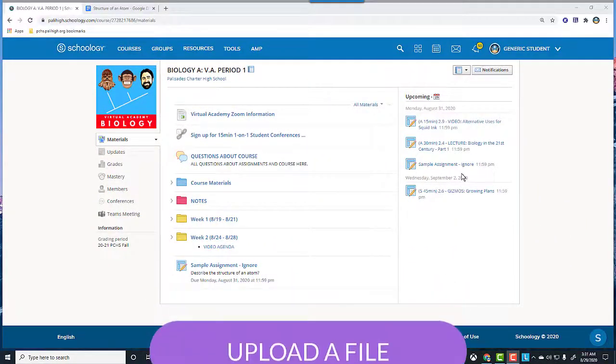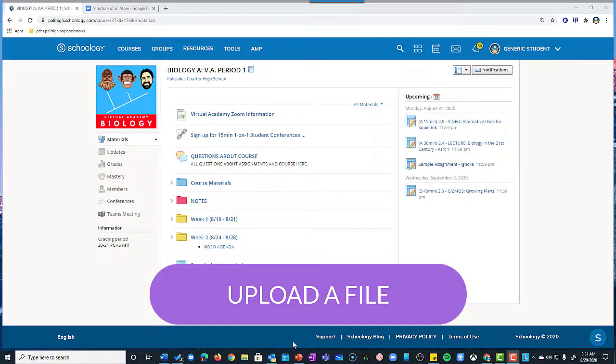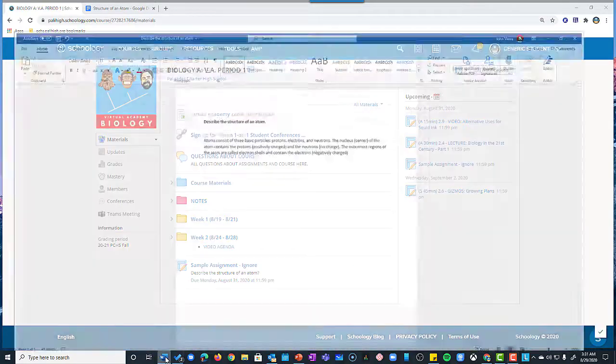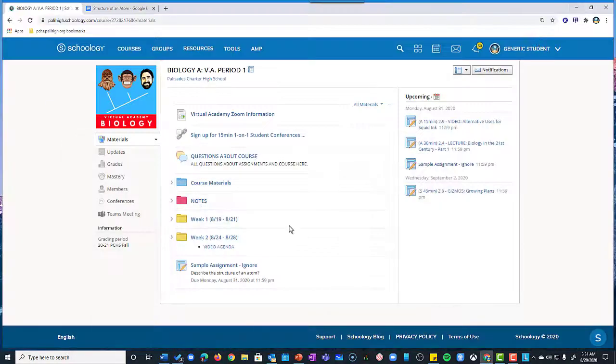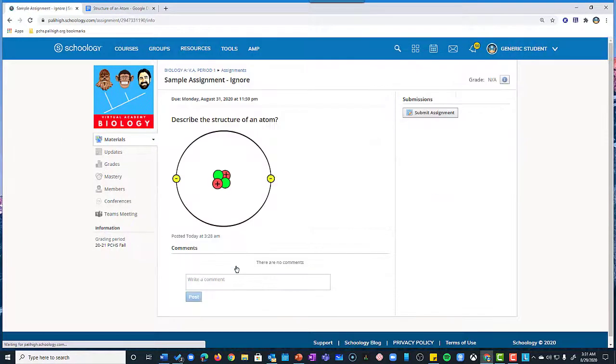Another way for me to upload an assignment to Schoology is if I had already created it in another application and saved the file somewhere. For example, let's say that I created the answer in a Word document. Now I've already saved this in a location as a Word doc. And I'm going to upload that file now. This goes for any file type.